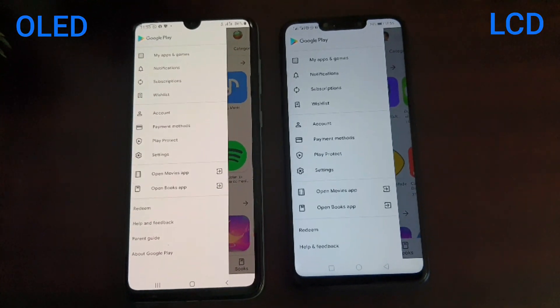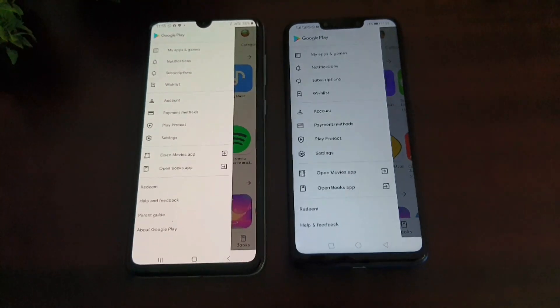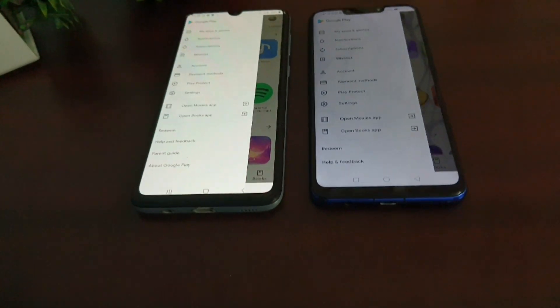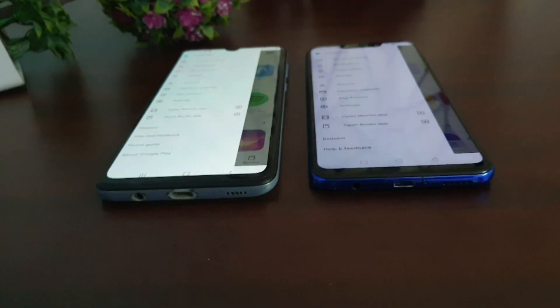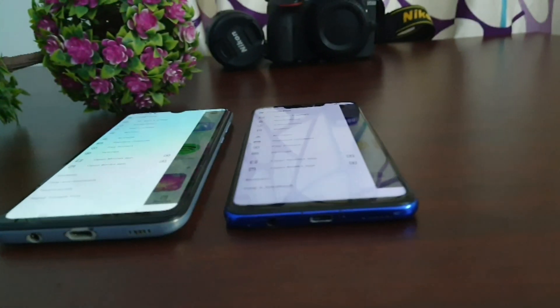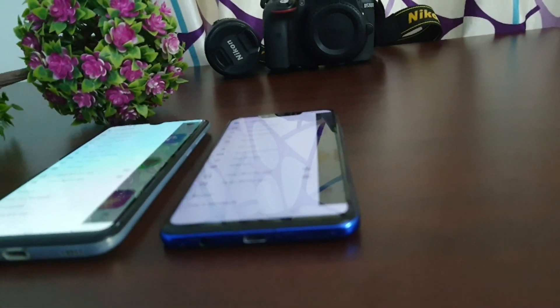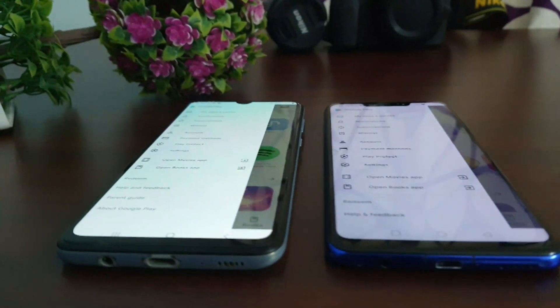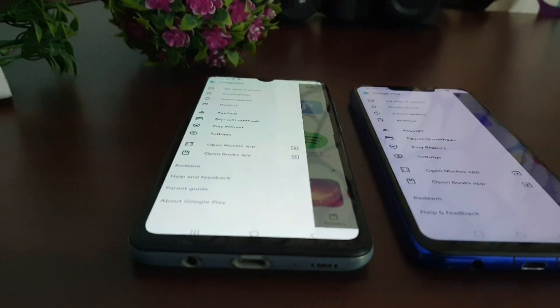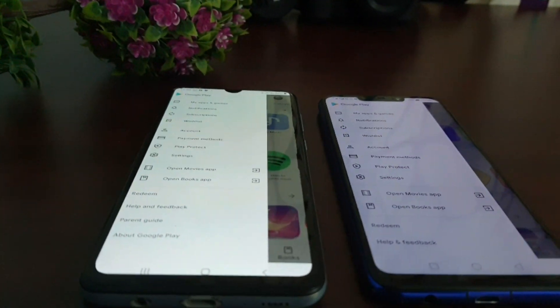Now let's compare both types of displays. First, viewing angles: LCD displays have worse viewing angles compared to OLED displays. When viewed from different angles, LCD displays show some color shifts, especially in blacks.